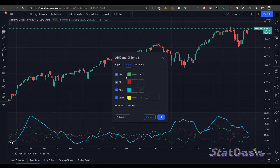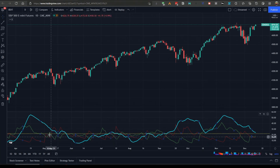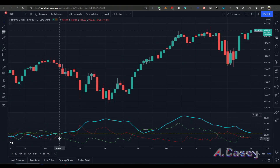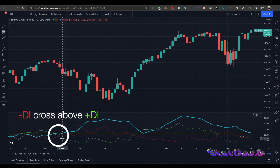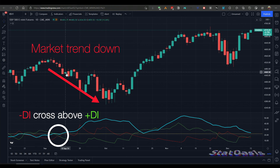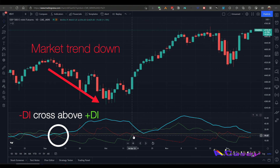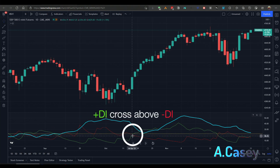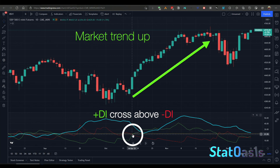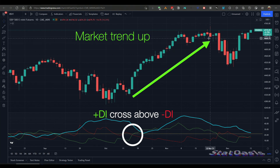The other components are the minus and plus directional movement — the green one is the plus directional movement and the red one is the minus directional movement. You can see here when the minus DMI crosses above the plus DMI and we have a trending market, the market goes down all the way until the cross happens again. Then the opposite occurs: the plus directional movement goes above the minus directional movement in a trending market, and the market trends up until the same thing happens again.